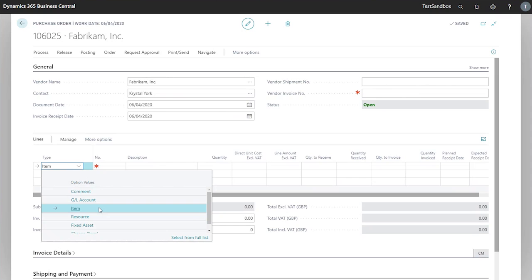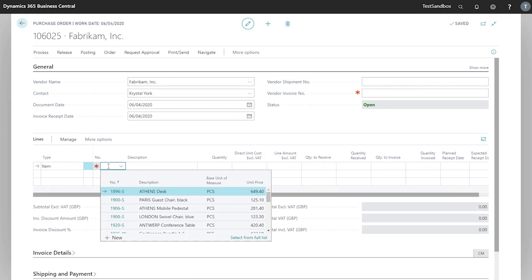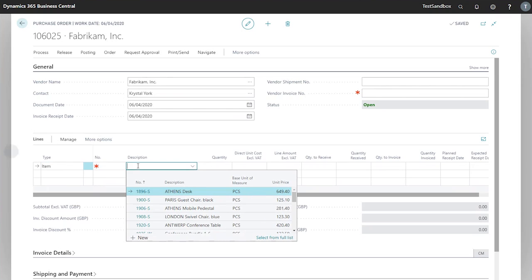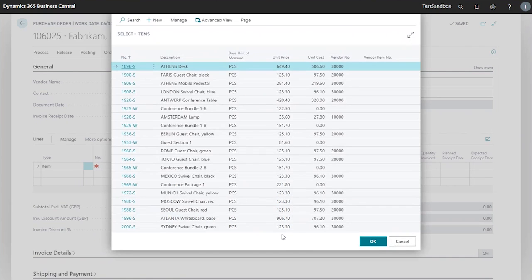In this case we'll look to purchase some Athens desks. I can click into the number field here or the description field and it brings up the list of existing items in the system. As before with the vendor name, I can select the full list which brings me a focused list of every item in the system.